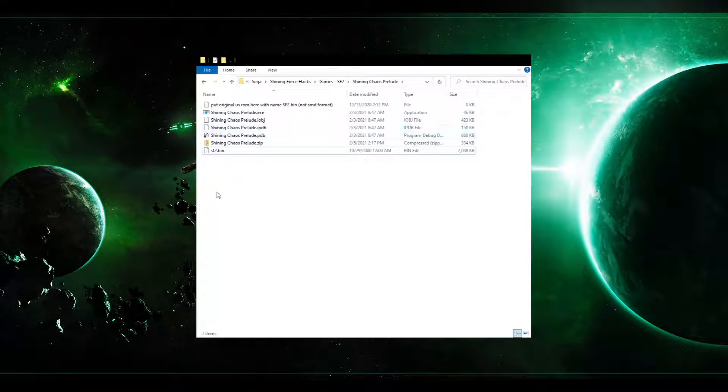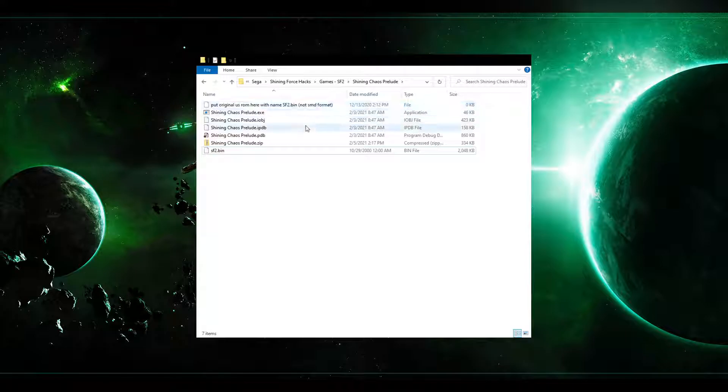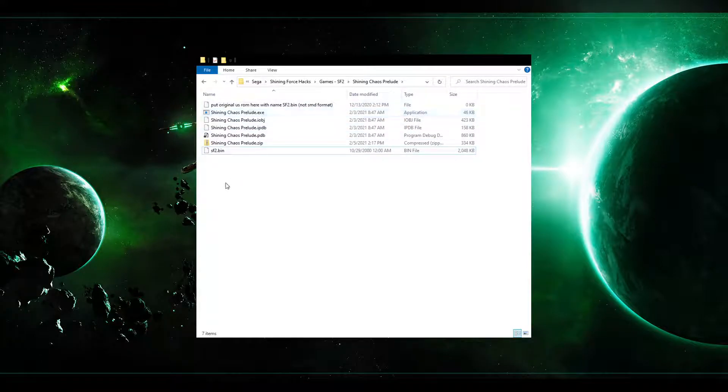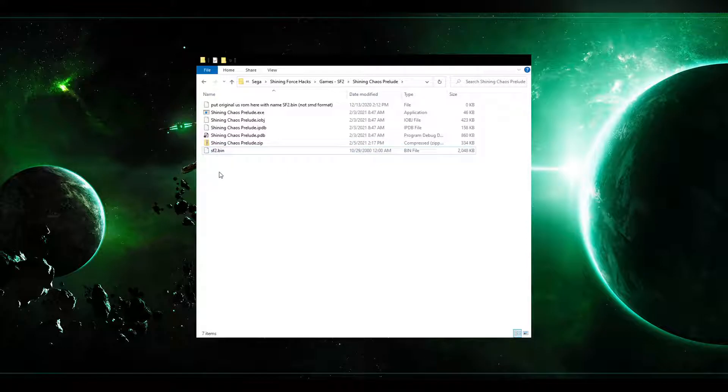But if you've done all of that correctly and you do have it in the bin format, so a quick note on that, if it's in the smd so you see like Shining Force 2 smd or something like that .smd and then you simply rename it with the .bin, you didn't convert the format. So you need to make sure that it's actually in the bin format. But if it is in the bin format and you put it in here and you rename it correctly, just sf2.bin.